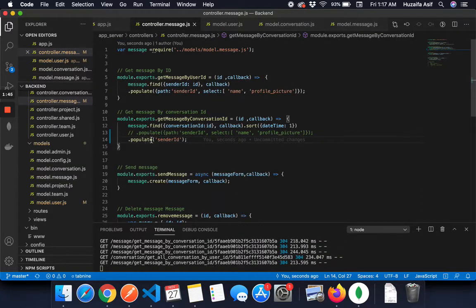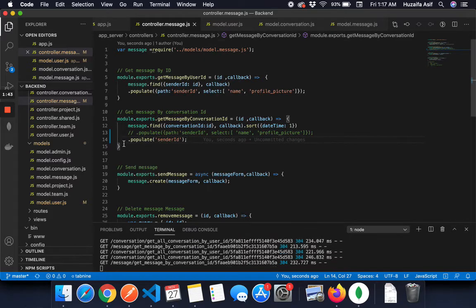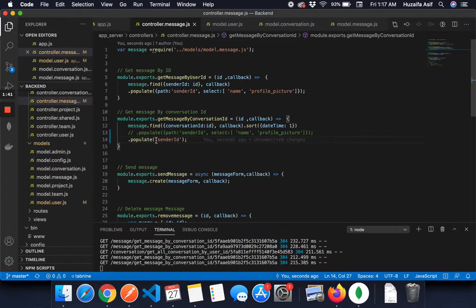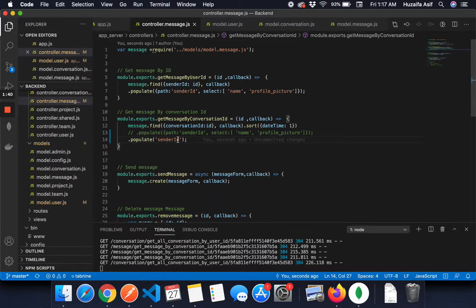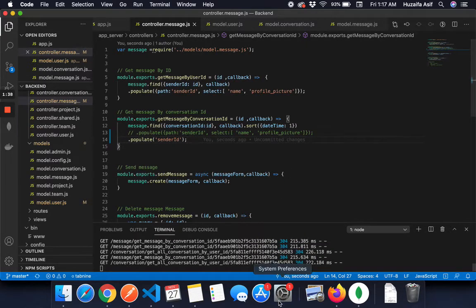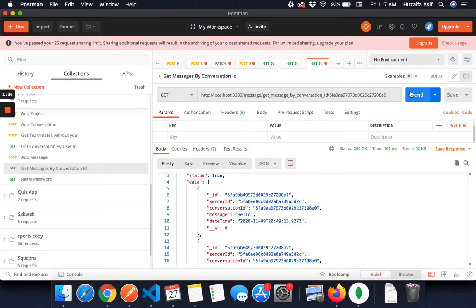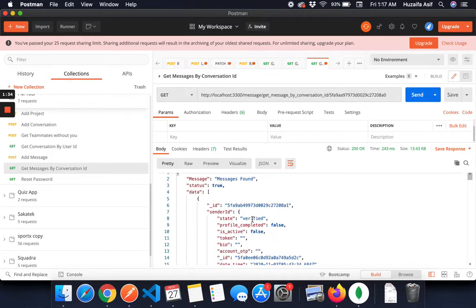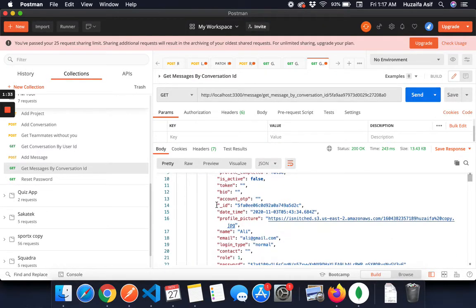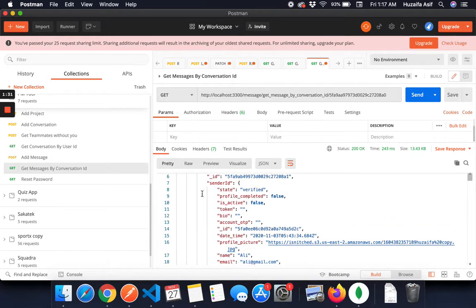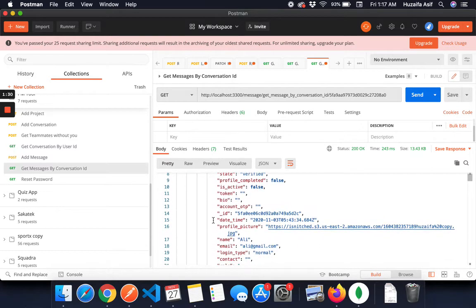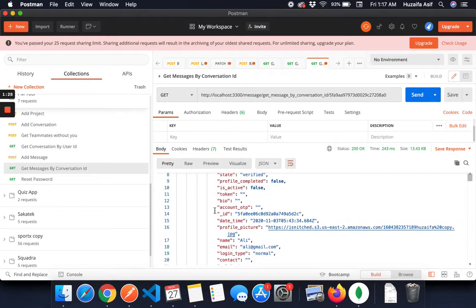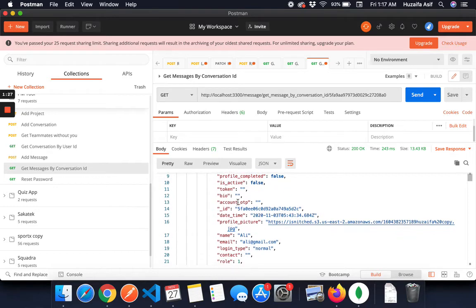So I have used, it is very simple. You have to write .populate and then in the quotations sender ID. And then when I use Postman, here you can see in sender ID, it gives you the whole object of the sender.